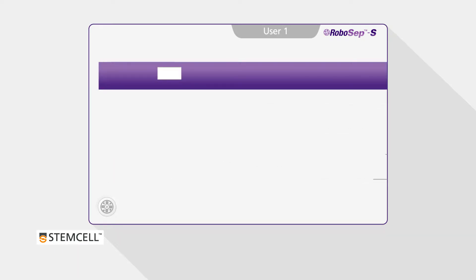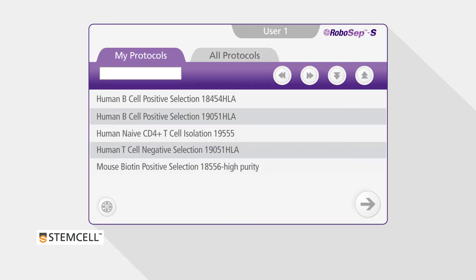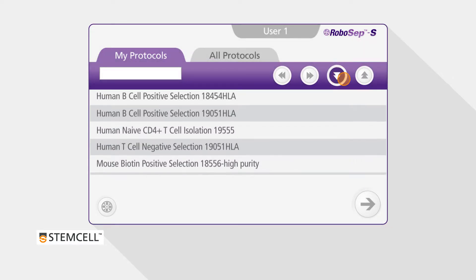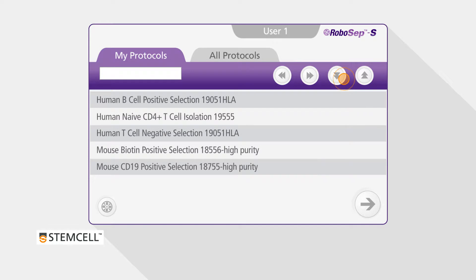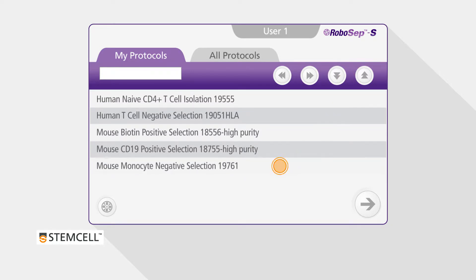Once you select a user profile, there will be a list of preset protocols to choose from. By using the arrow keys, you can easily navigate through the list until you find the desired protocol.